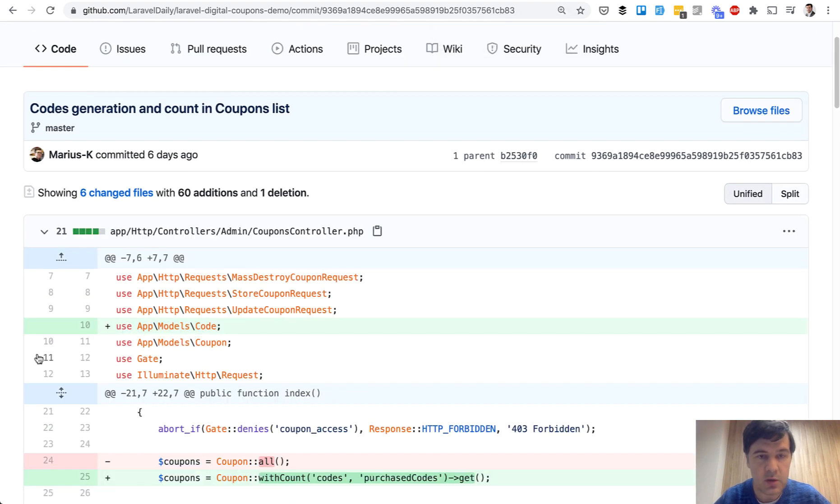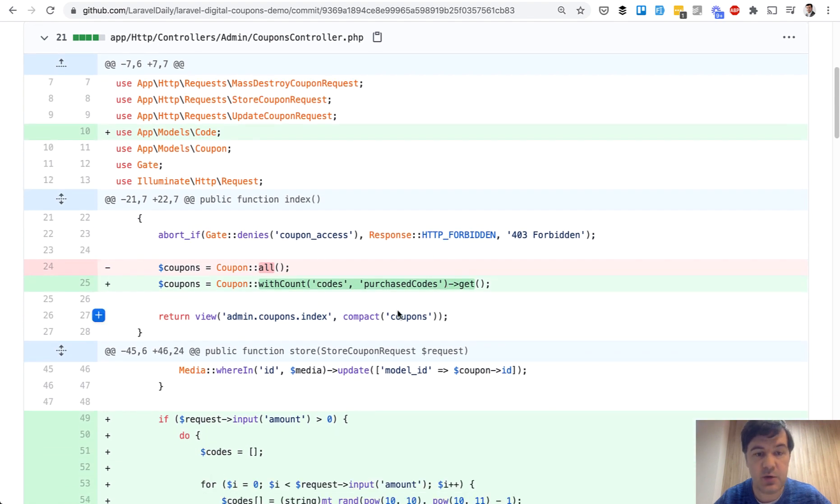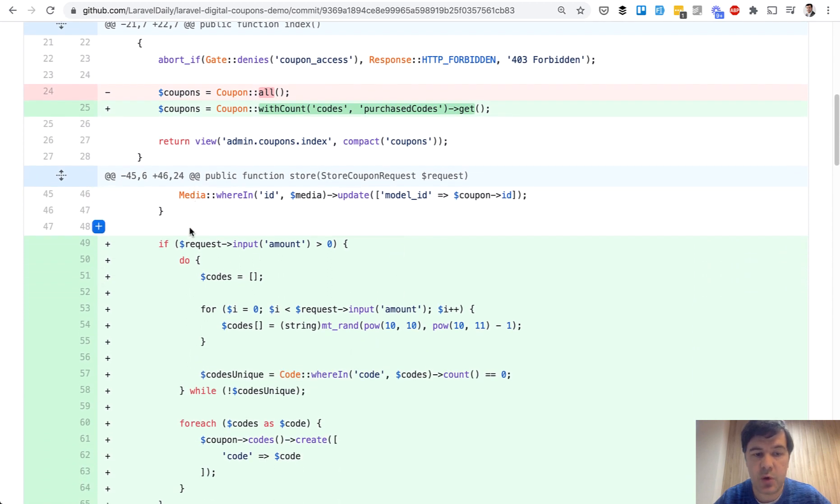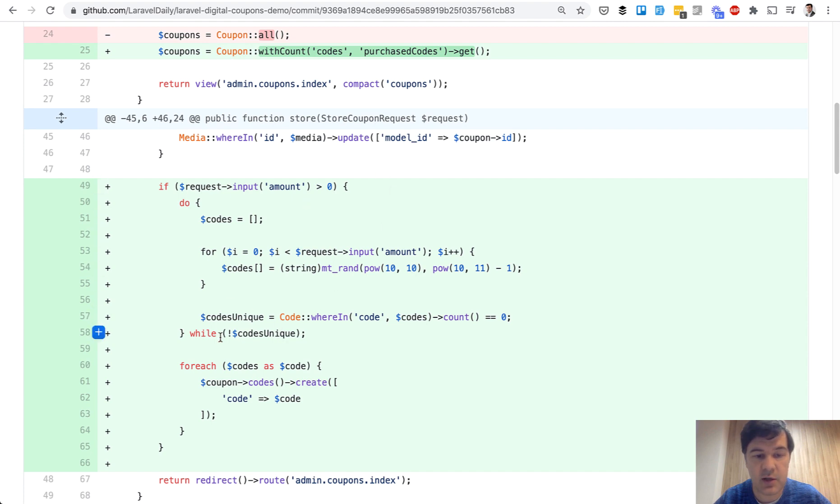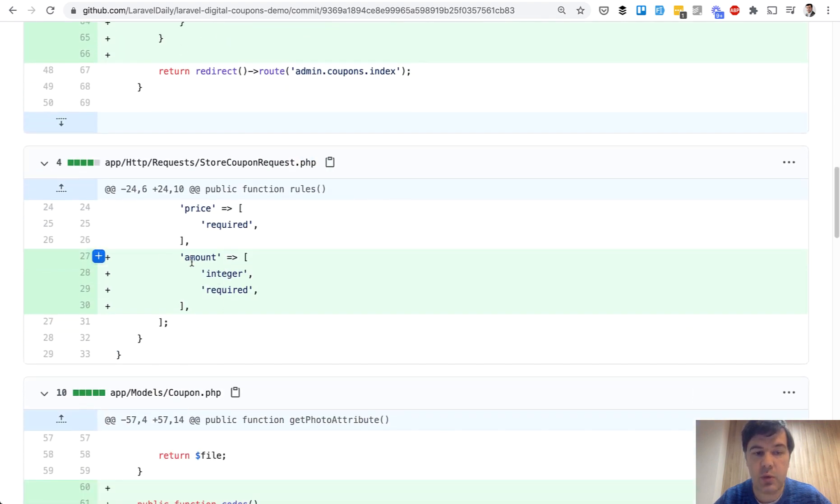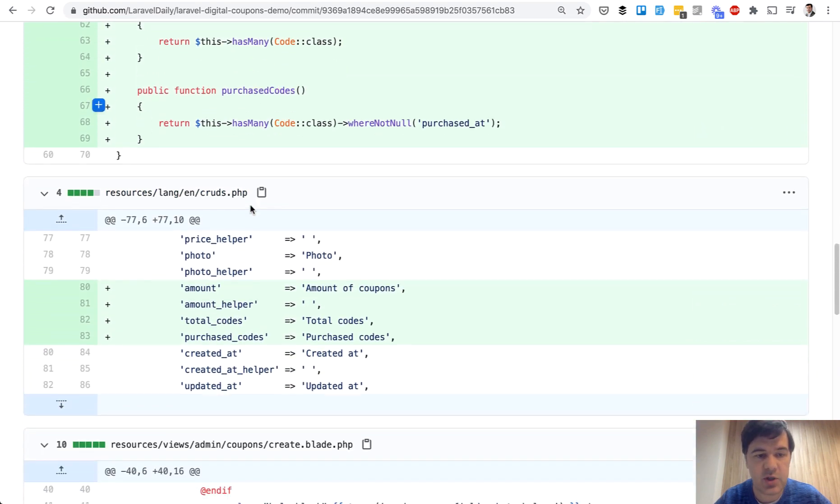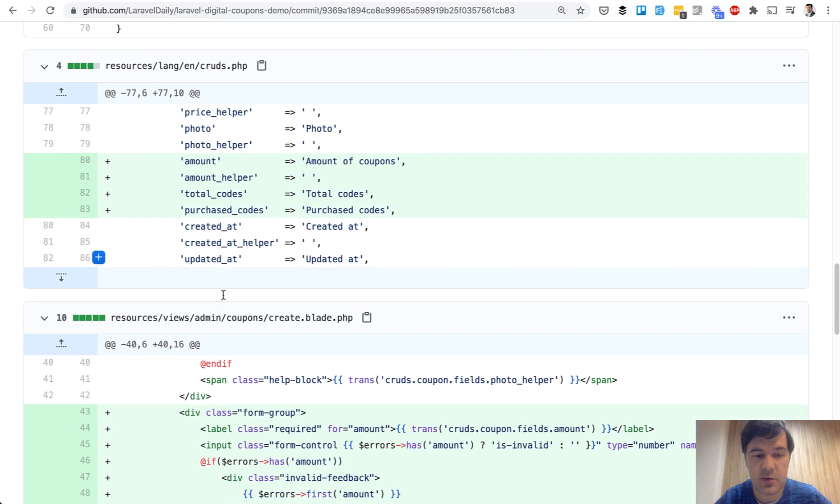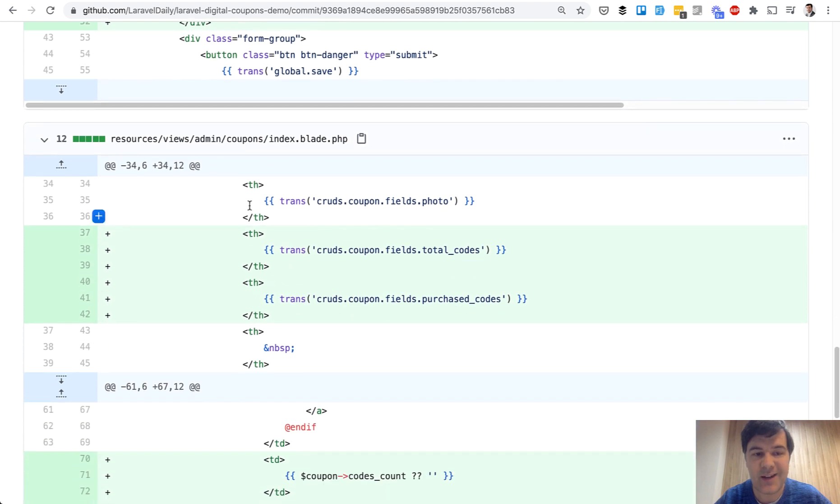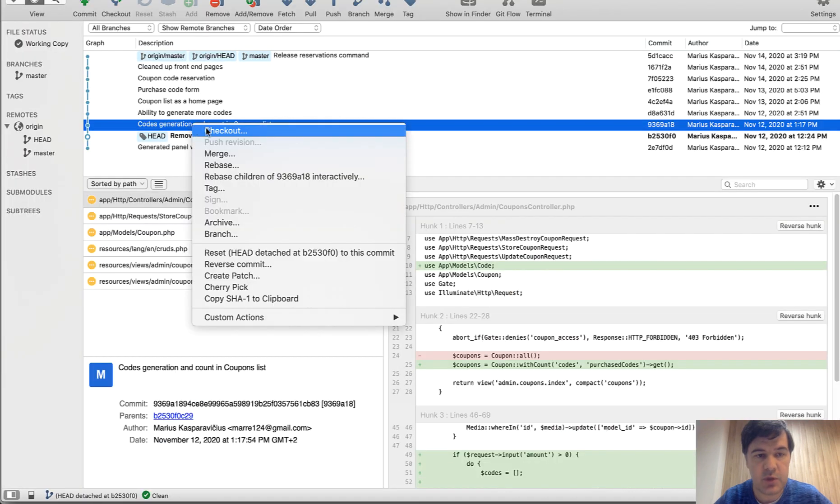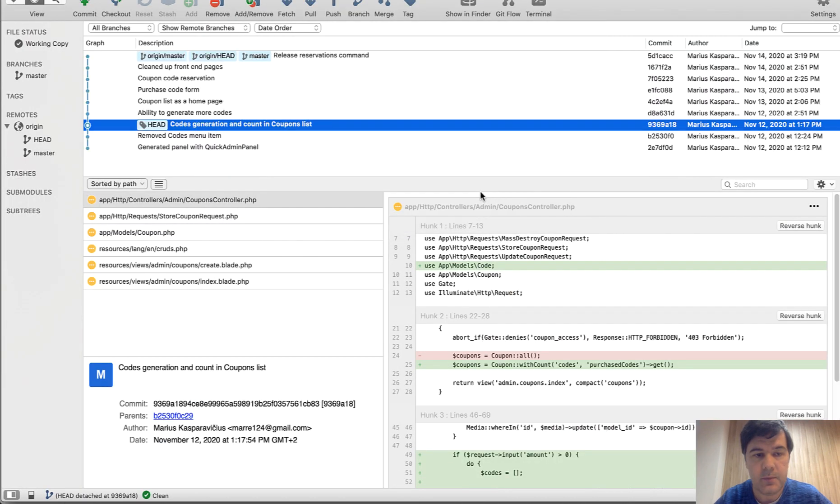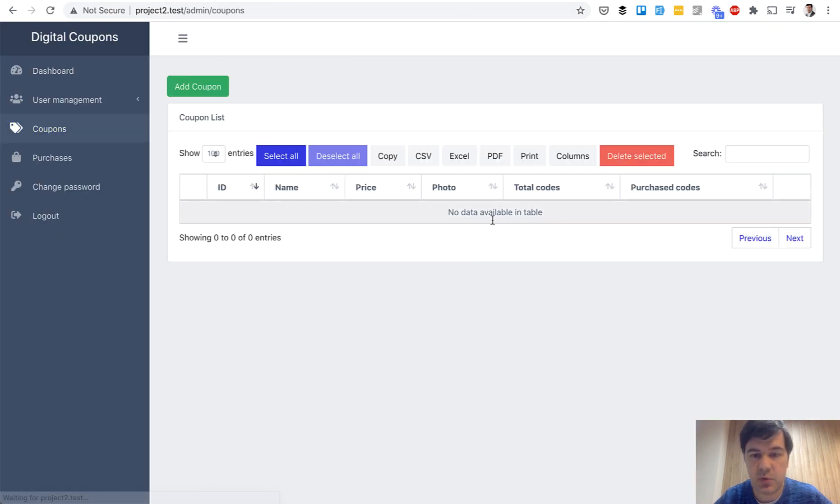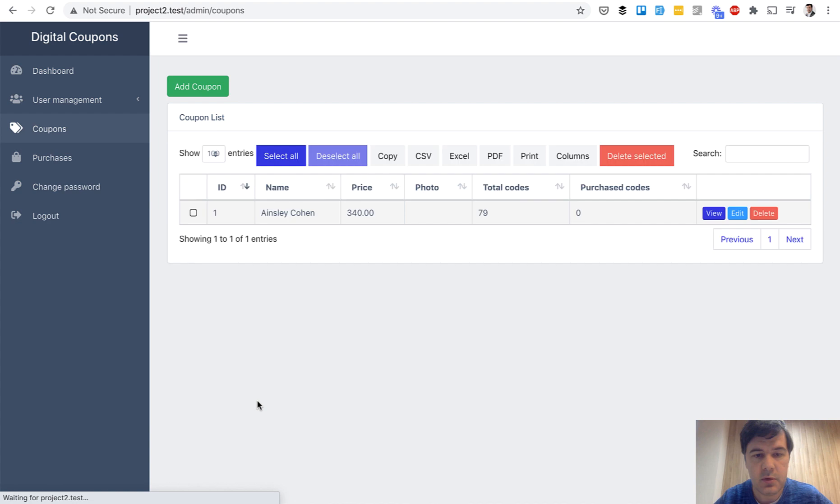Next commit is much more interesting. Let's zoom it a bit more. So when adding the coupons in the controller, we show the codes and purchased codes. These are the relationships, has many relationships. And then in the store, if there's amount bigger than zero, then we generate random codes with the relationship. Again, in the store coupon request, the amount is required. Two relationships are created. Those that I've mentioned. Then in translations, we have resources, lang, cruds, a few more translation values. And then in the create form, the actual field for the amount of codes to be generated. And in the index of coupon, two more columns and two more column values. So if we check that out and refresh the page, in the coupons page, we will see total codes and purchased codes. Empty by default, but let's generate a coupon without photo. And these two fields are with values now.